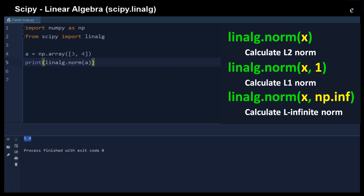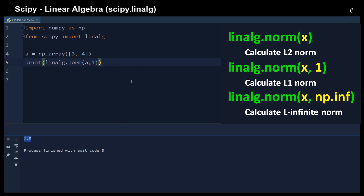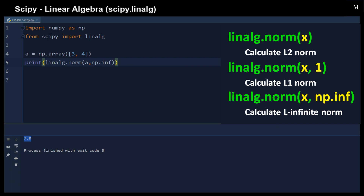We can also calculate the l1 norm, which gives the longest Manhattan distance from the origin to the point (3, 4). We can also calculate the l-infinity norm by providing `numpy.inf`, which gives the largest magnitude among the vector's elements — in this case, 4 is the largest value.